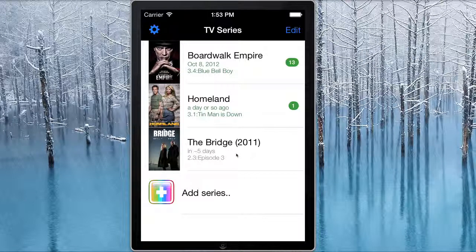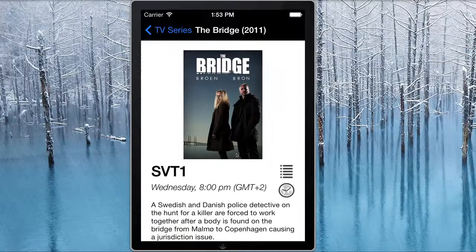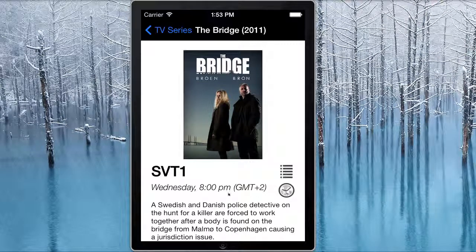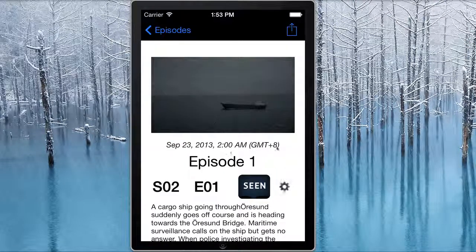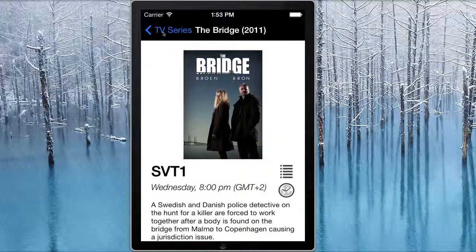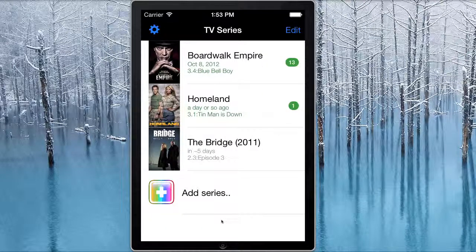The final thing that TV Series Tracker does is it can keep track of different time zones. So for instance, with The Bridge here, which is a Swedish show, by clicking on this icon here, you can set the time zone so that something that normally airs Wednesday at 8pm in Sweden time, TV Series Tracker will convert and show you that over here in Western Australia, Perth time, it airs at 2am — so you can know exactly when the shows are coming out. So have fun, play around with TV Series Tracker, download it and enjoy!